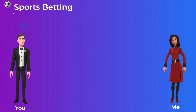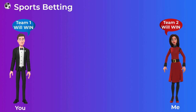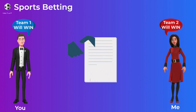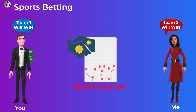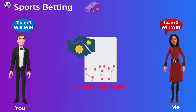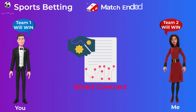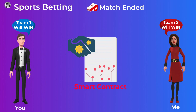Let's say you bet $100 on team 1 and I bet $100 on team 2. We can write a smart contract that acts as an escrow between us — I lock in my $100 and you lock in your $100, and once the match ends, the smart contract should automatically pay the winner the $200.